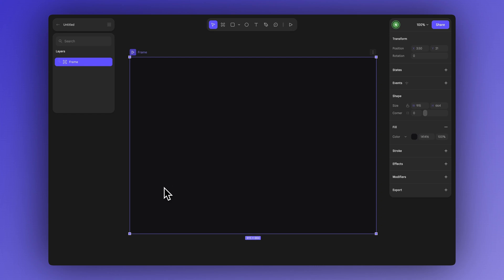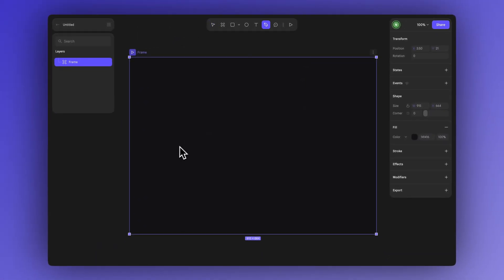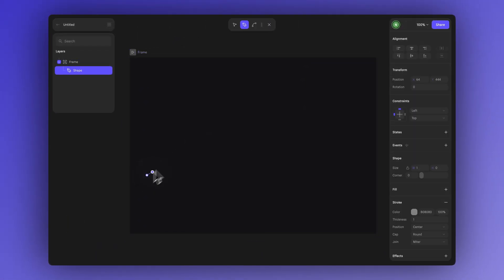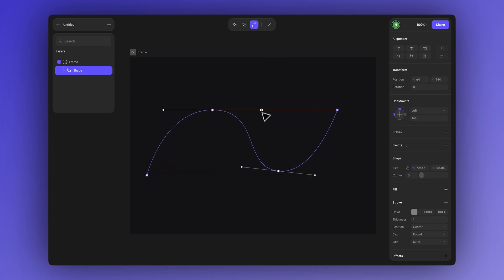First we need to design our path, basically the route we want our shape or design to follow. One of the ways to do this is by using the vector tool. You can click the icon or just press the letter P, then start clicking to draw the path you want your shape to follow. You can start by making simple clicks to place points and then use the bend tool to adjust the curves to your liking.